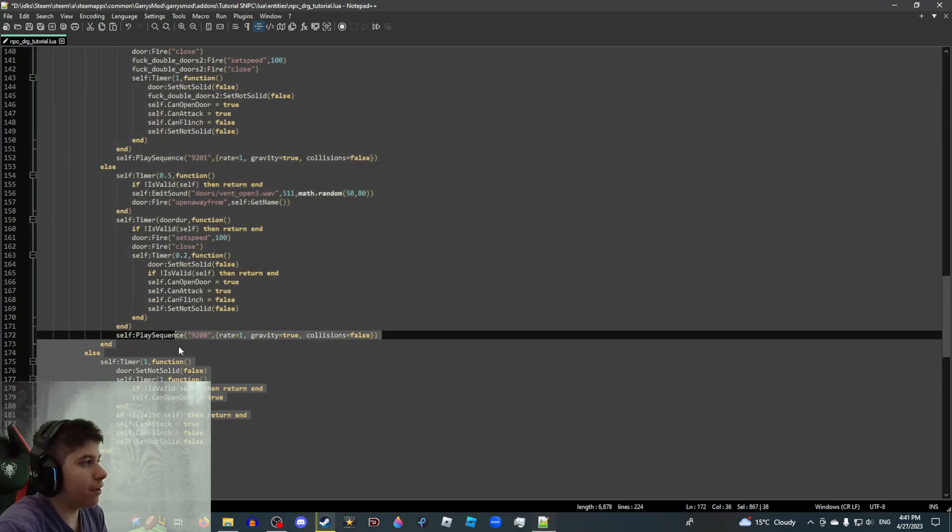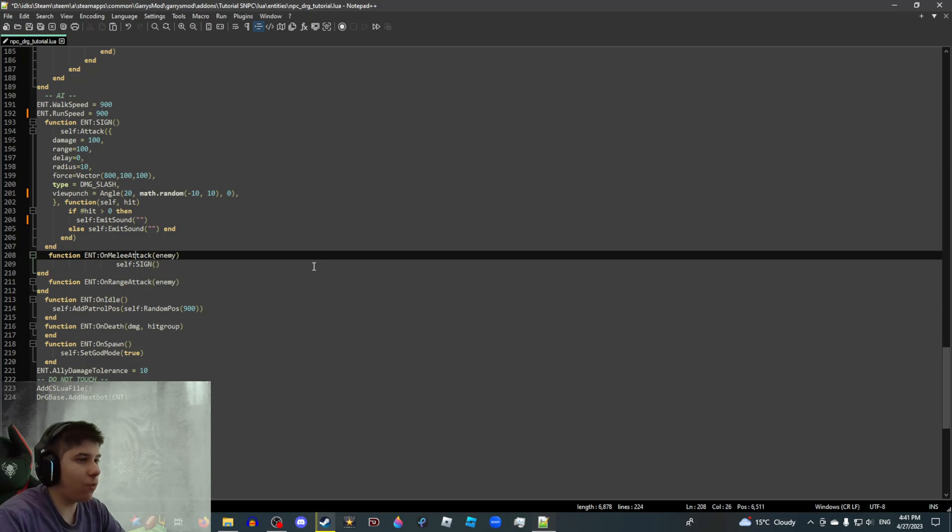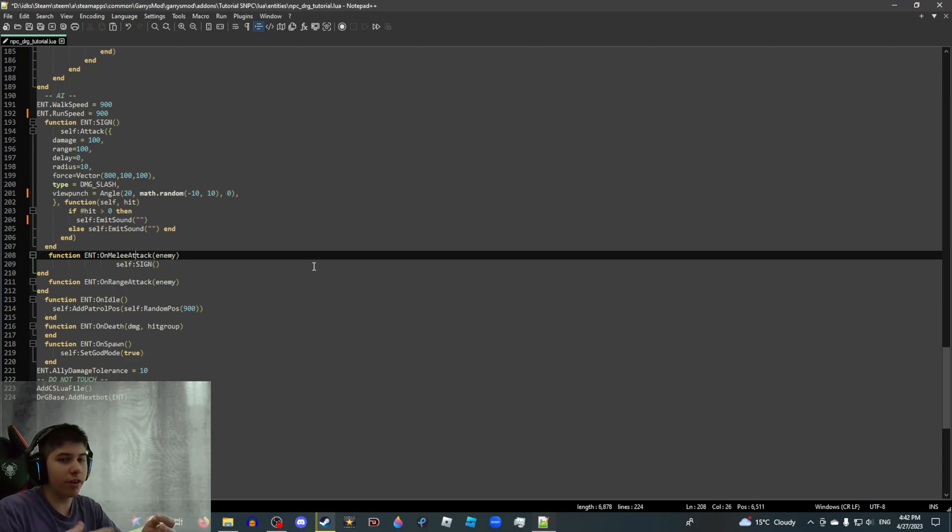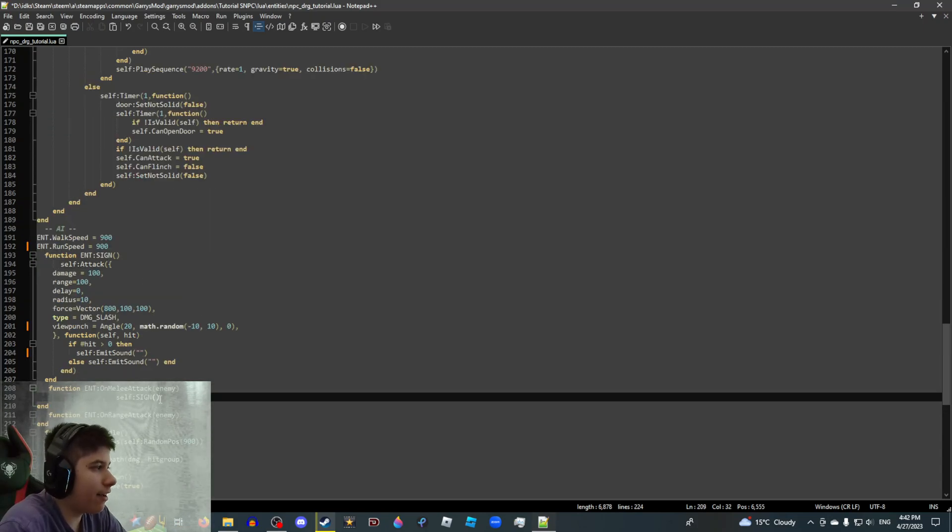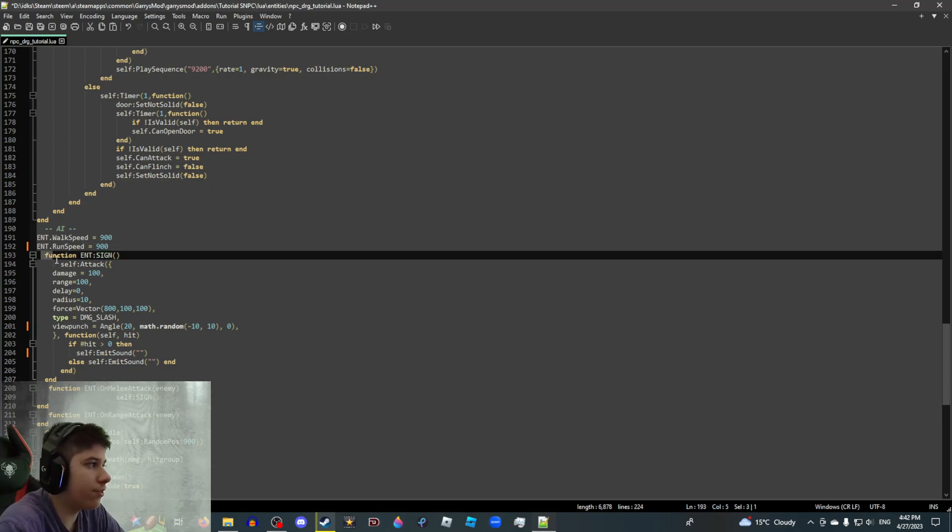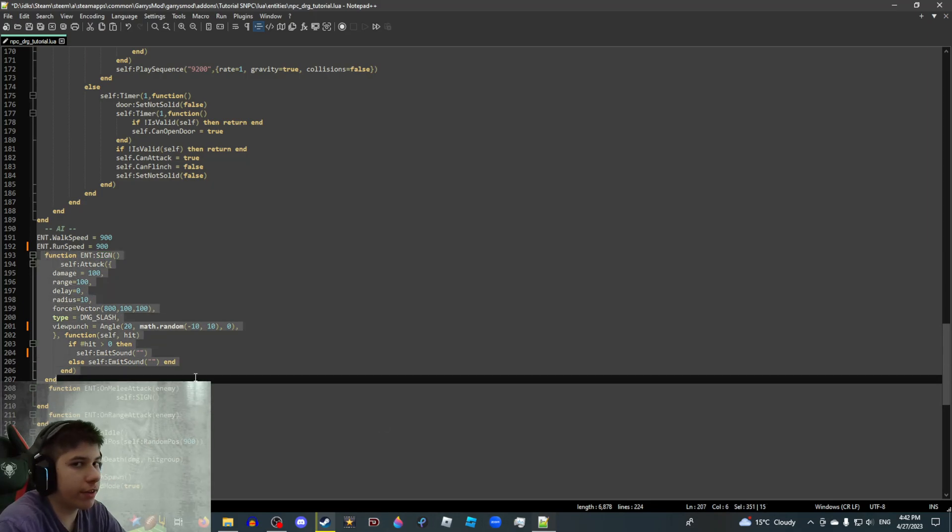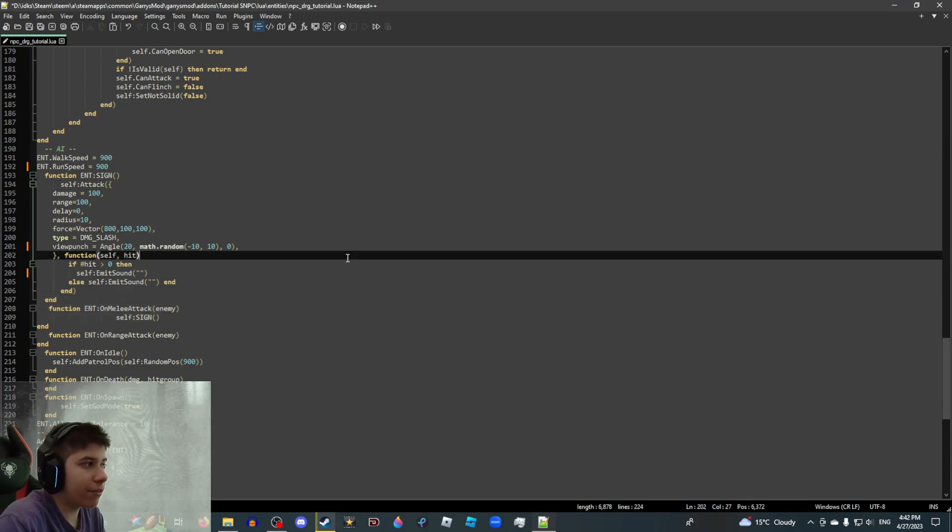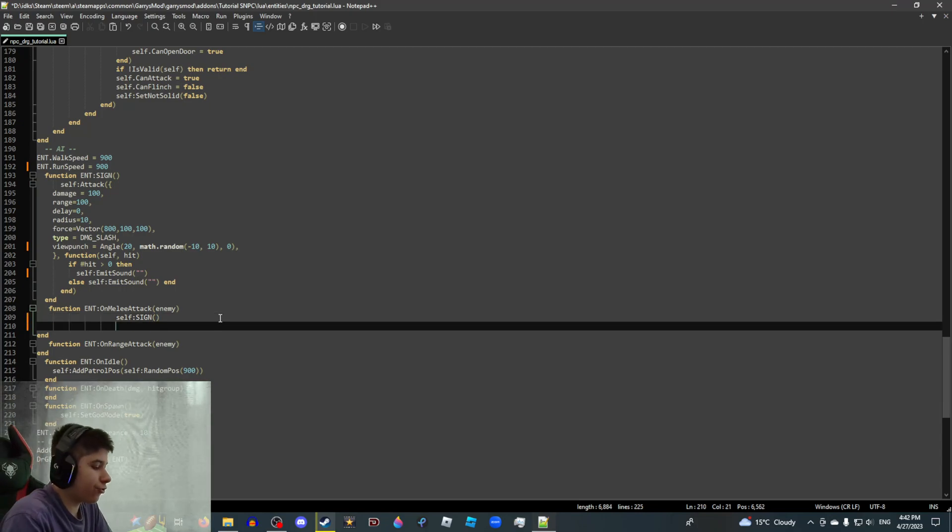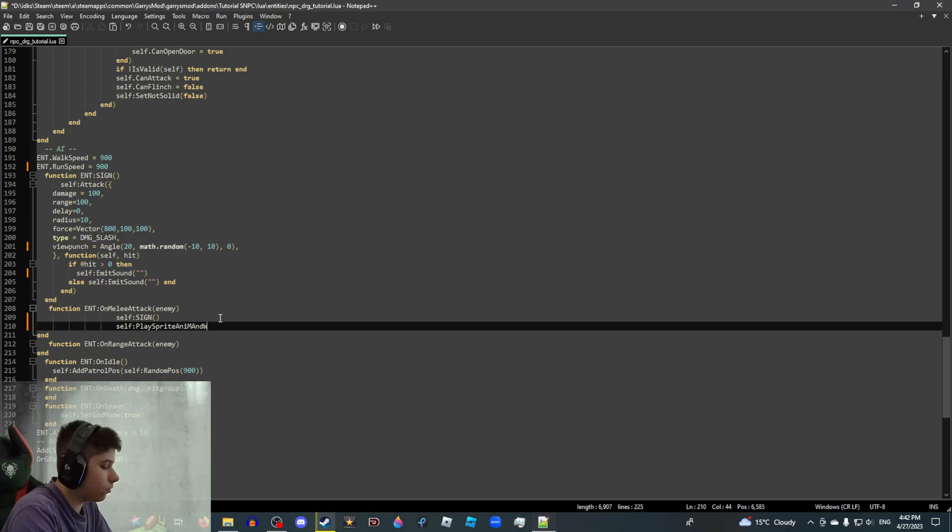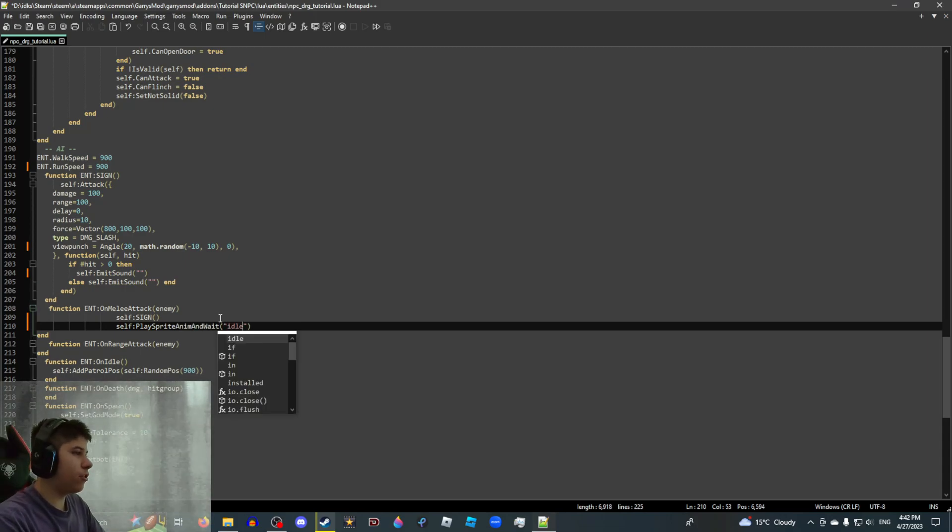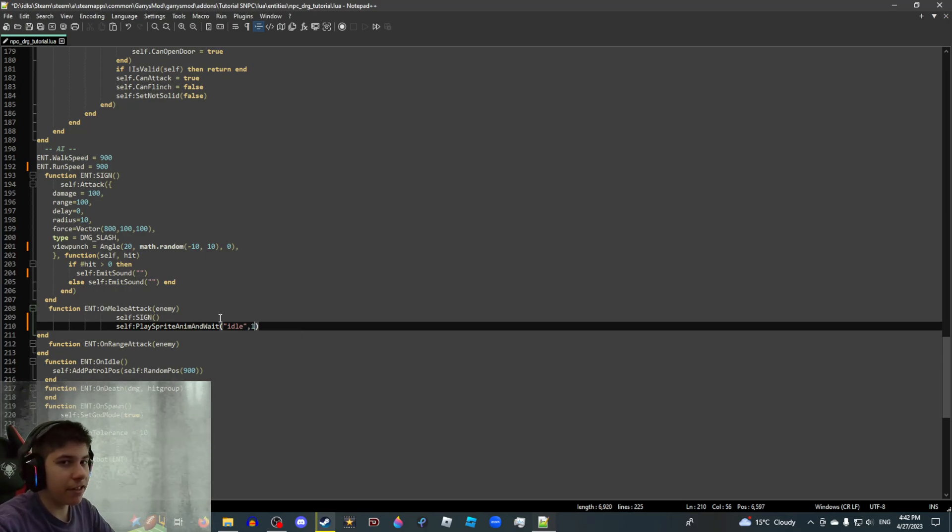Alright, let's get into your main functions. So we got function entity on melee attack. Basically, once your SNPC is in range of the player, it's going to run this function like it's going to run its melee attack. And when it runs its melee attack, it's going to run obviously self-sign. This is obviously going to run the whole damage script, which is what kills the player. Again, you can put anything here. It doesn't matter. A sound, an animation even. If you want your attack to have cooldowns, you can run like a little animation script. It goes like this. Self-play Sprite Anim and wait like so. And here, you just add the name of the animation that you want to play once the attack is performed and the rate which it'll play at.